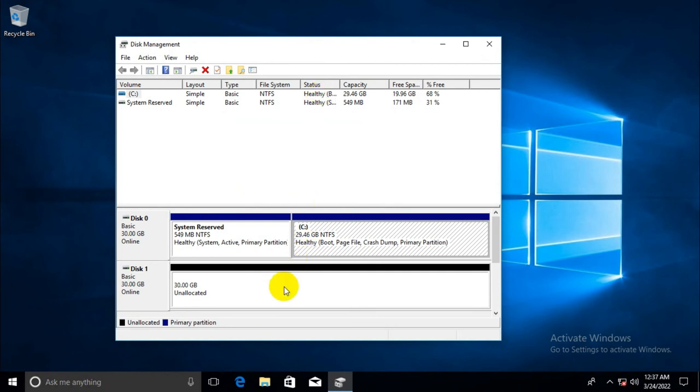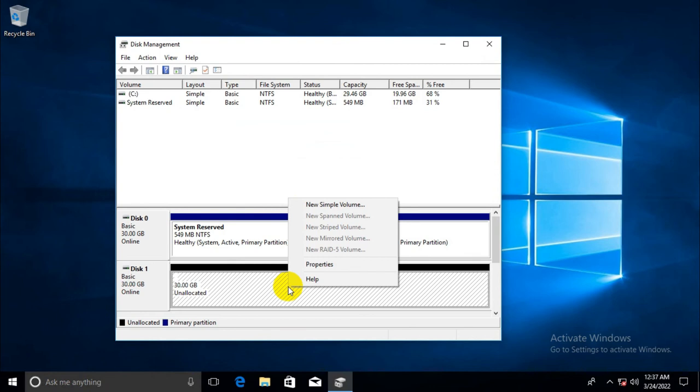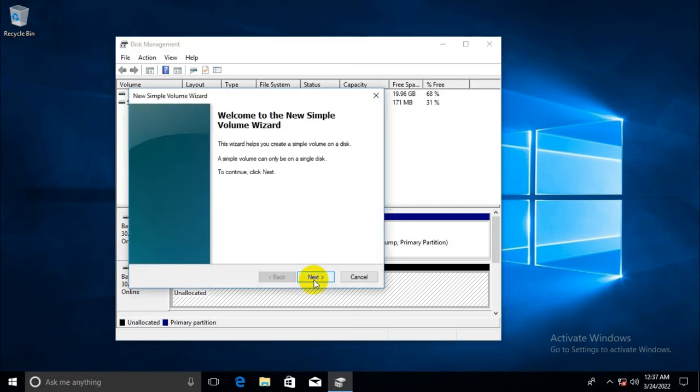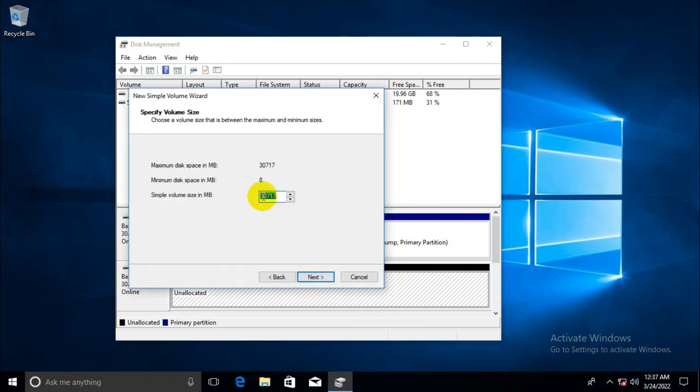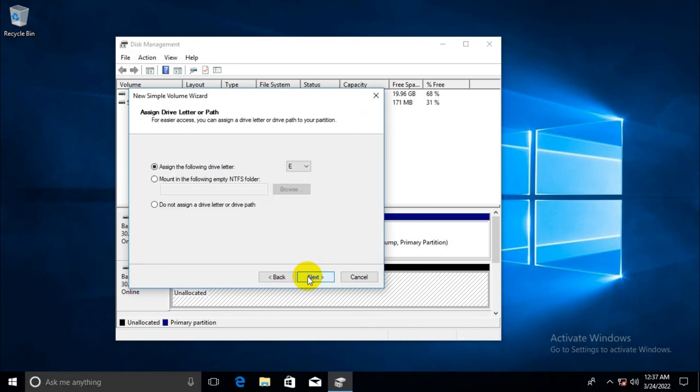I am going to create partition again. Right click on the disk and click on new simple volume and click next. I am going to make a partition of 15 GB nearly. Click next and the drive letter is E.